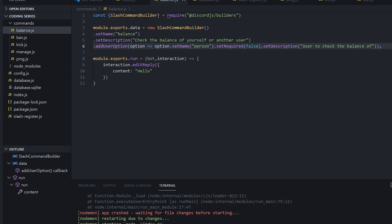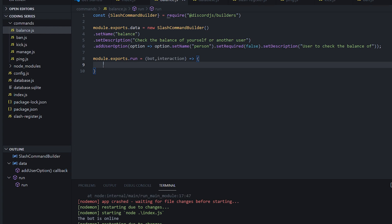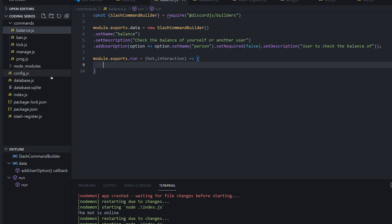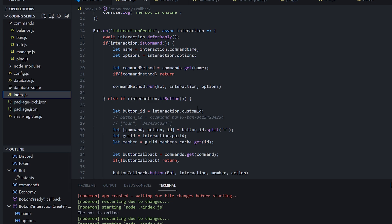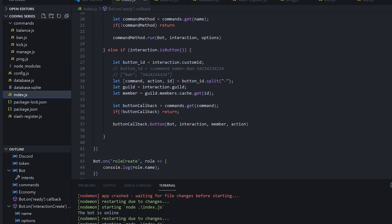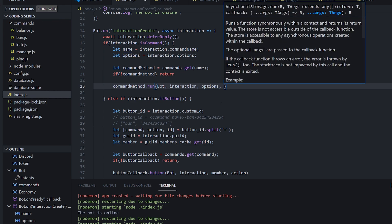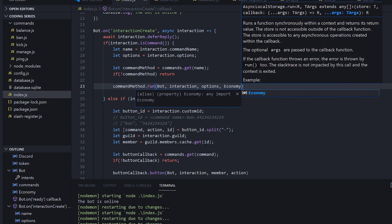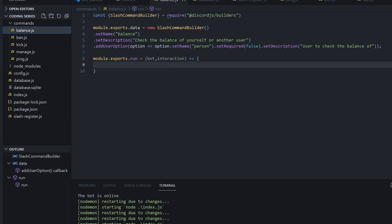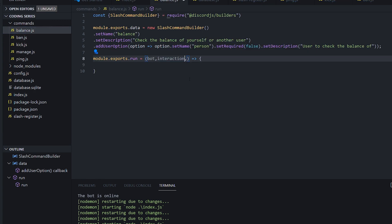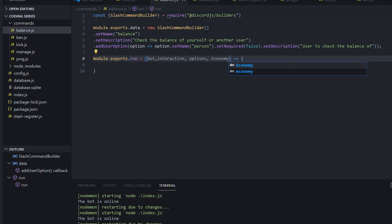So now we have a command set up. We're going to need to make a run. So what we're going to do is pass our economy database in through our command. We go down to here and pass in economy. So now in every command, if we want to access economy, we can — we just add it. So in here we have options first and then economy, so we can require economy. Now we have access to our economy database in this file.